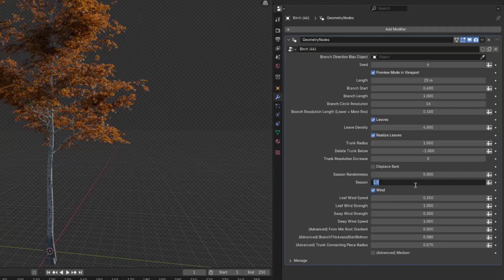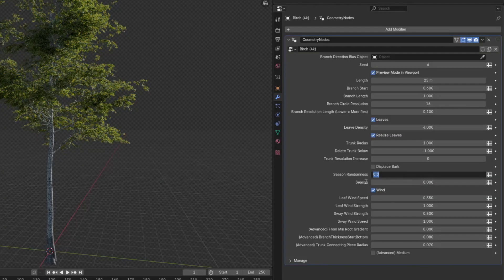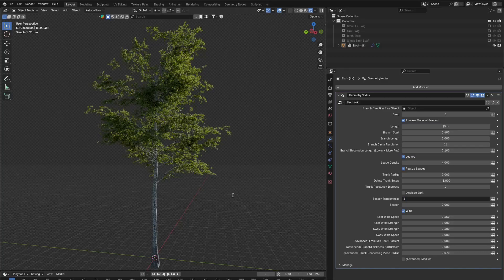Now, if we put the season to zero again and increase the season randomness to one, you may see that nothing changes. And this is because the season randomness is for if you have a forest of these trees. So it changes the season per tree, which sometimes is a look that can happen in real life.